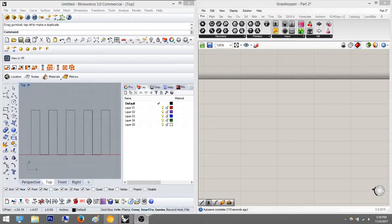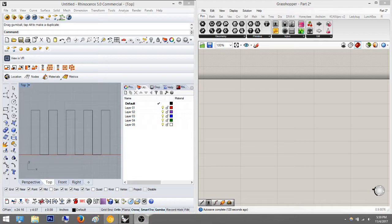Hey everyone. Today, welcome to part 3D of the list manipulation tutorial for Grasshopper. I am going to show you the last part, which is what we said in the last tutorial: the partition list.